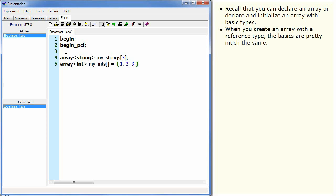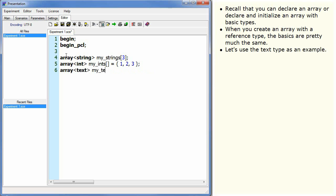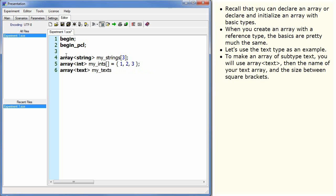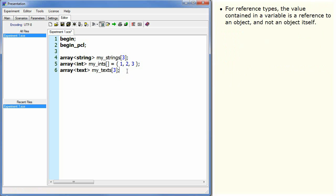When you create an array with a reference type, the basics are pretty much the same. Let's use the text type as an example. To make an array of subtype text, you will use array text, then the name of your text array and the size between square brackets.